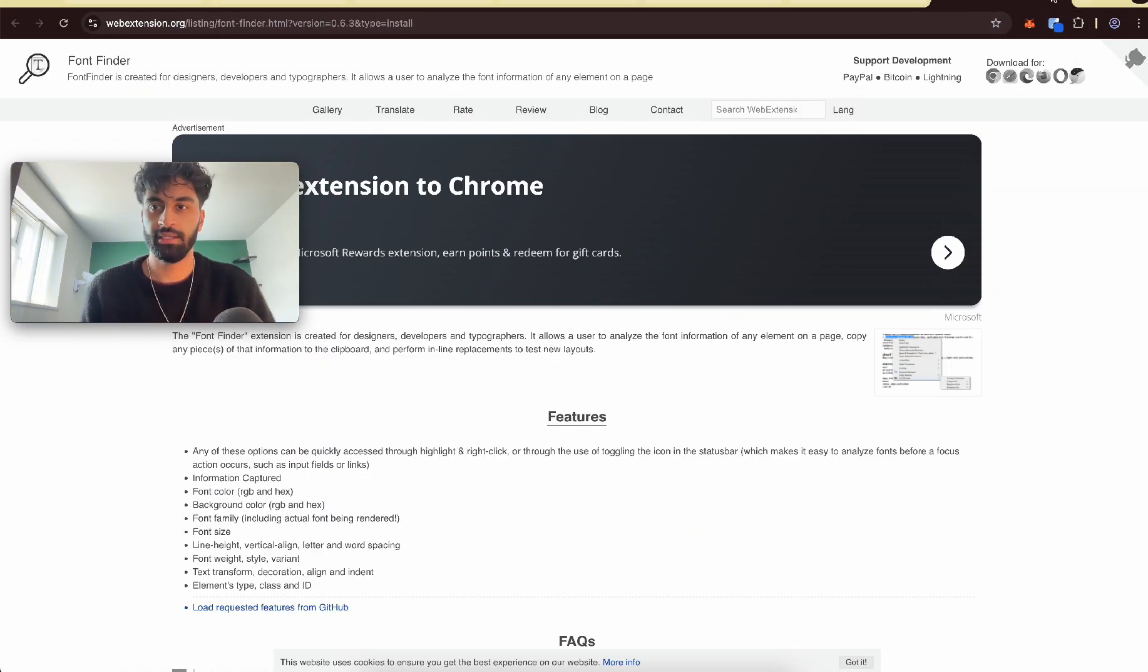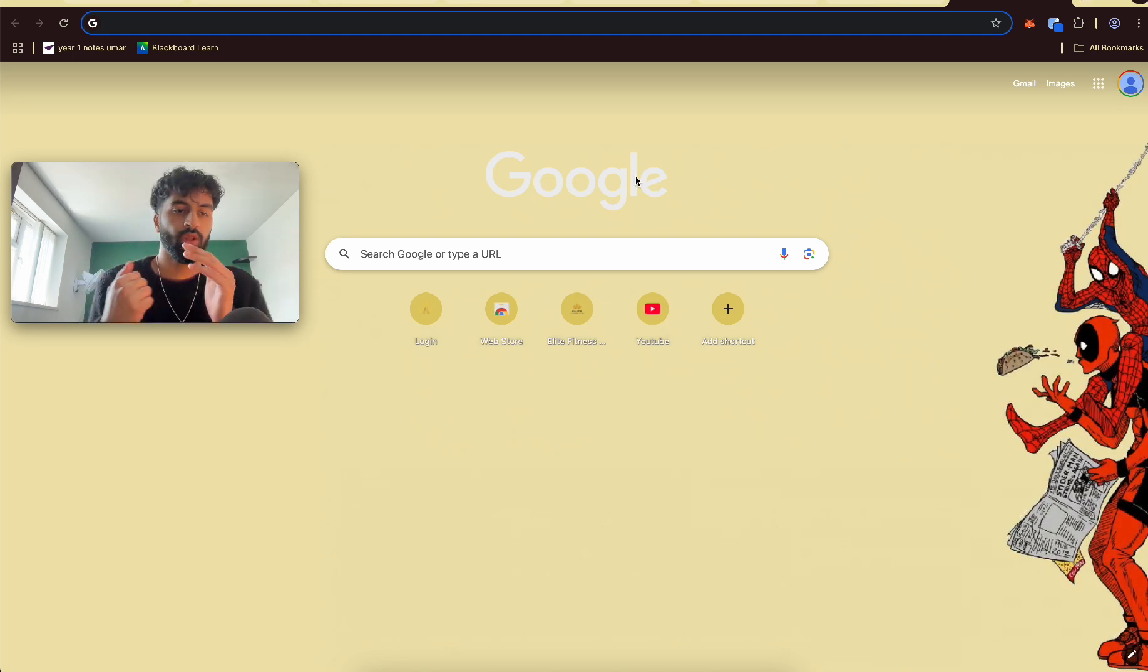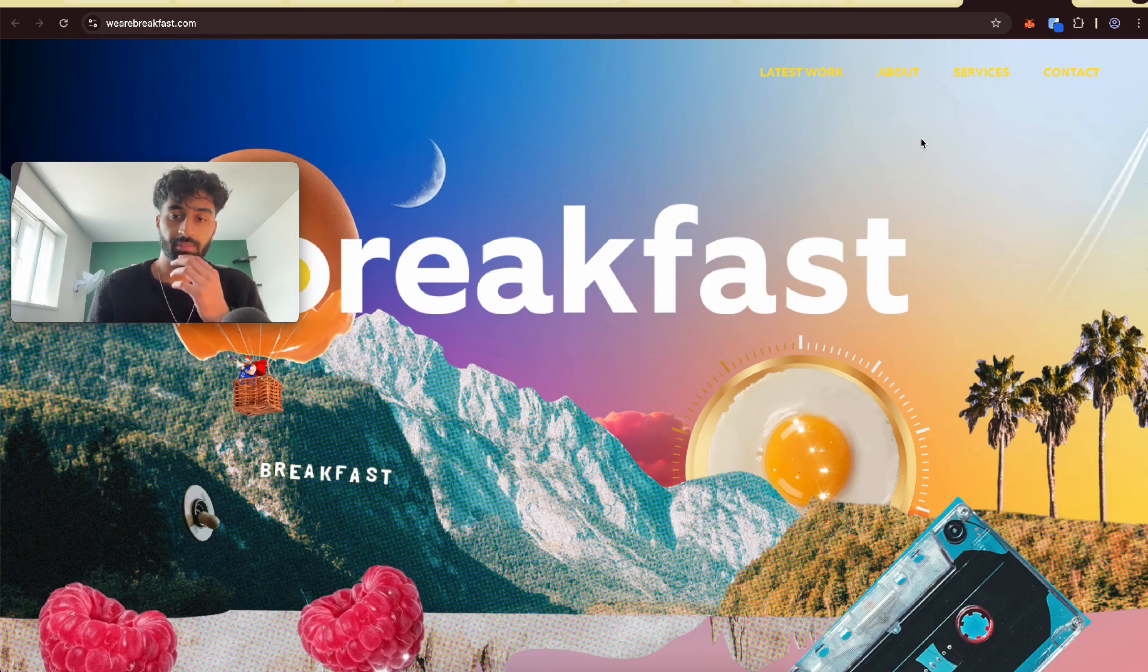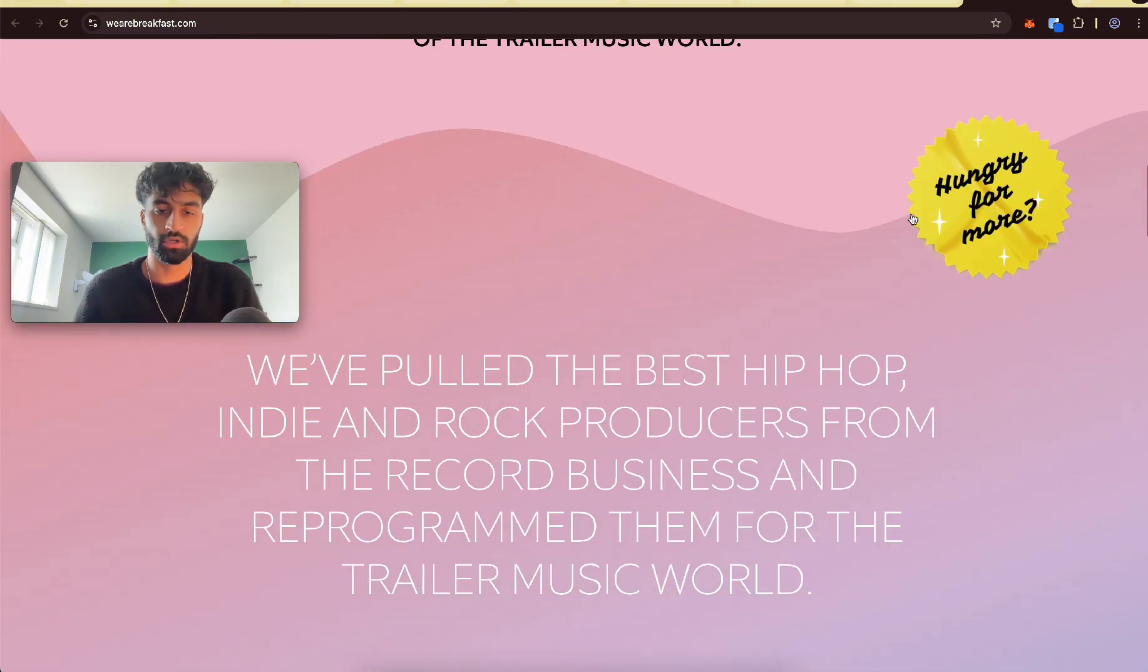Okay, so it's been added. Let's go onto a cool website. Okay, so I'm on this random website. It looks pretty wild, I'll be honest.